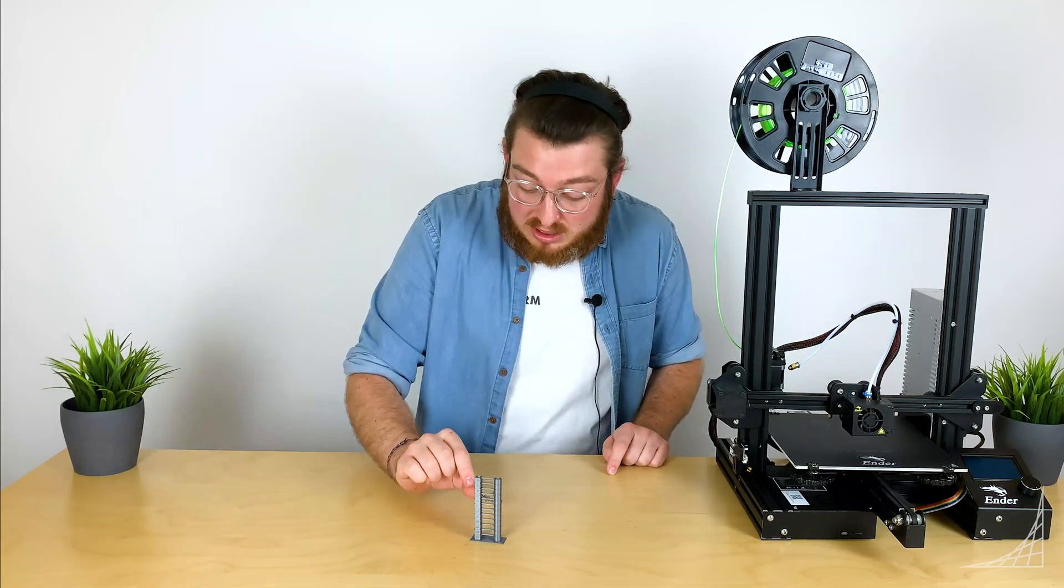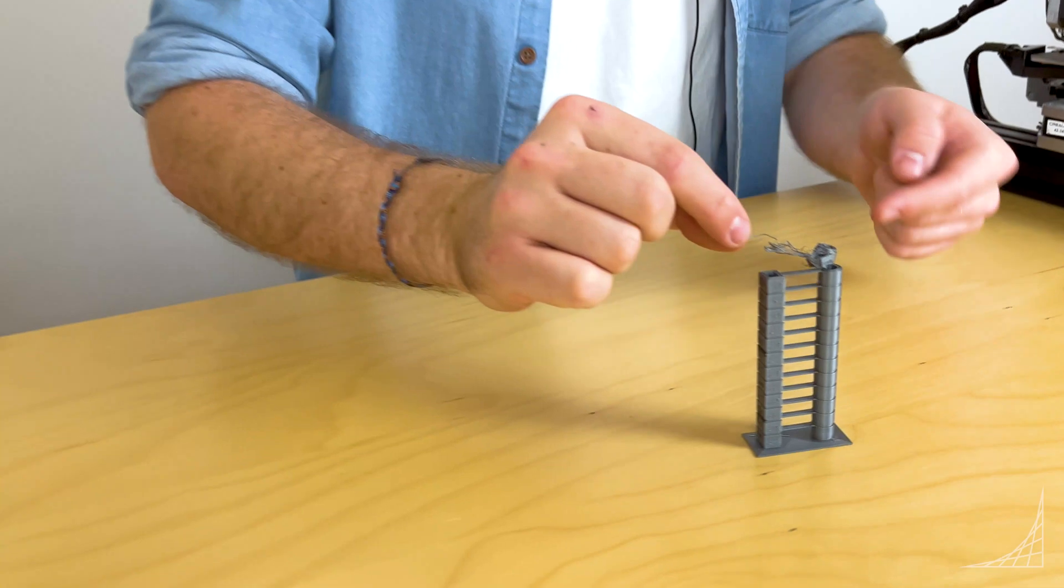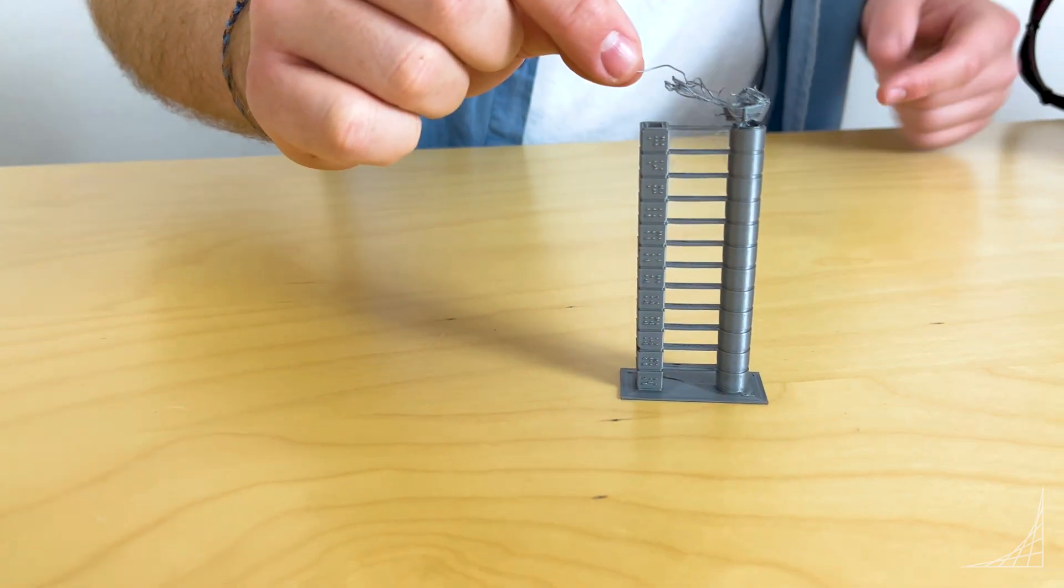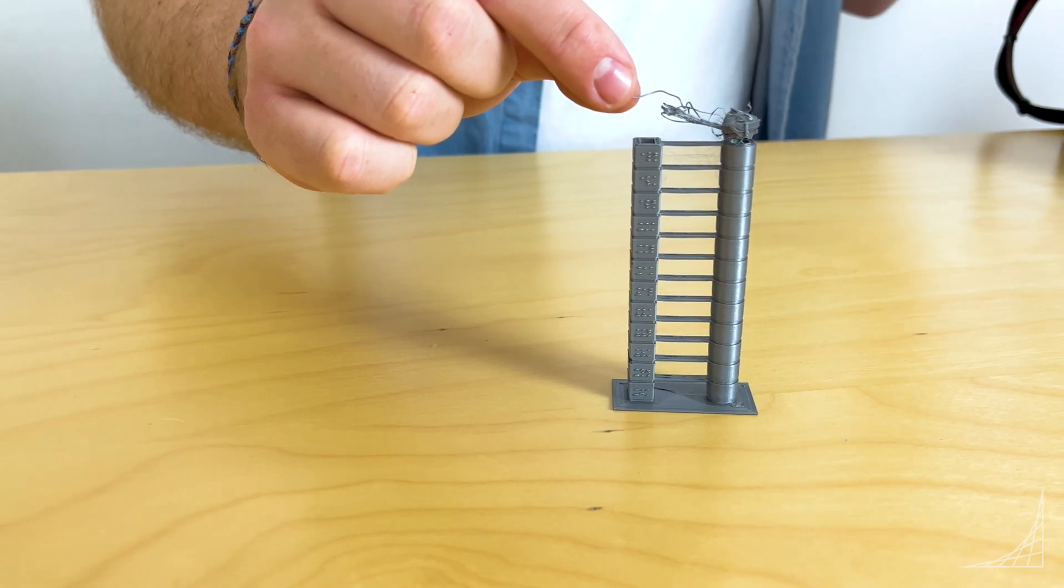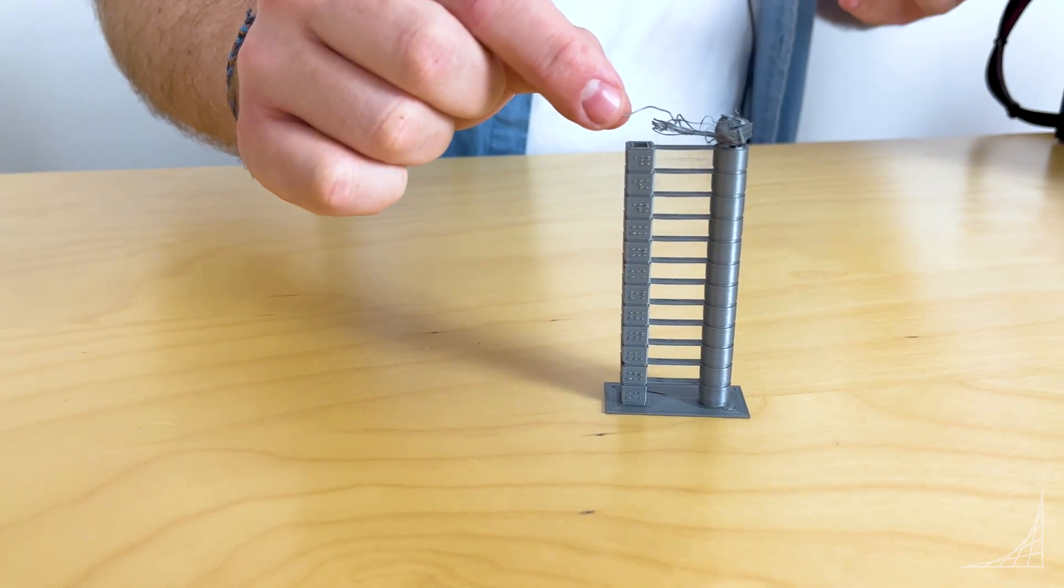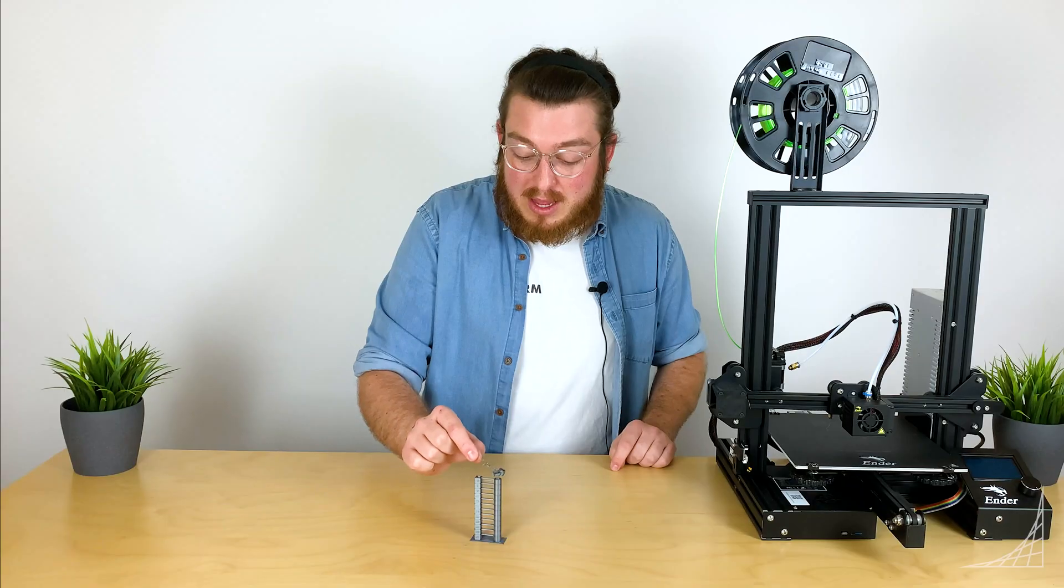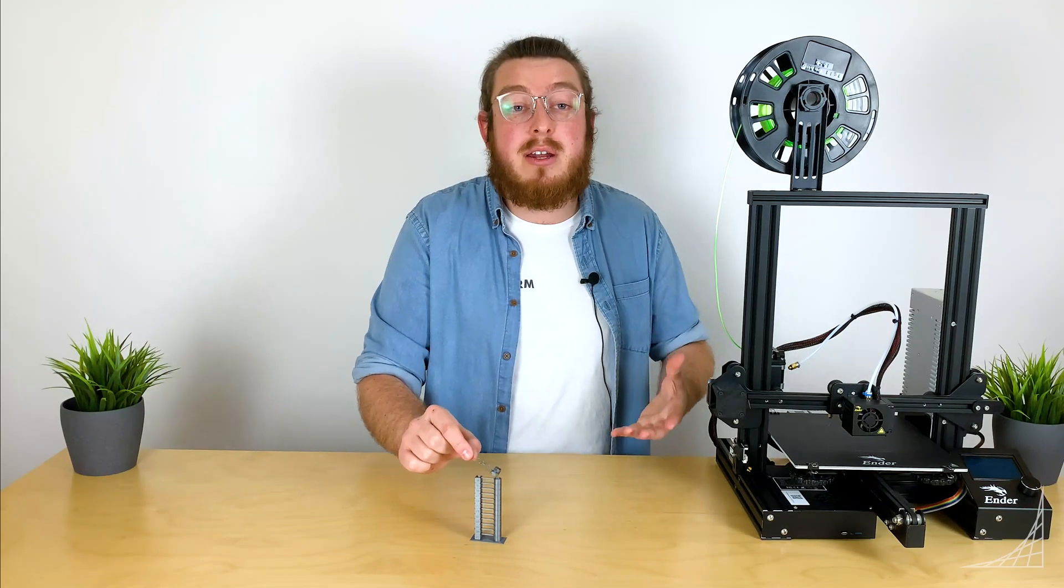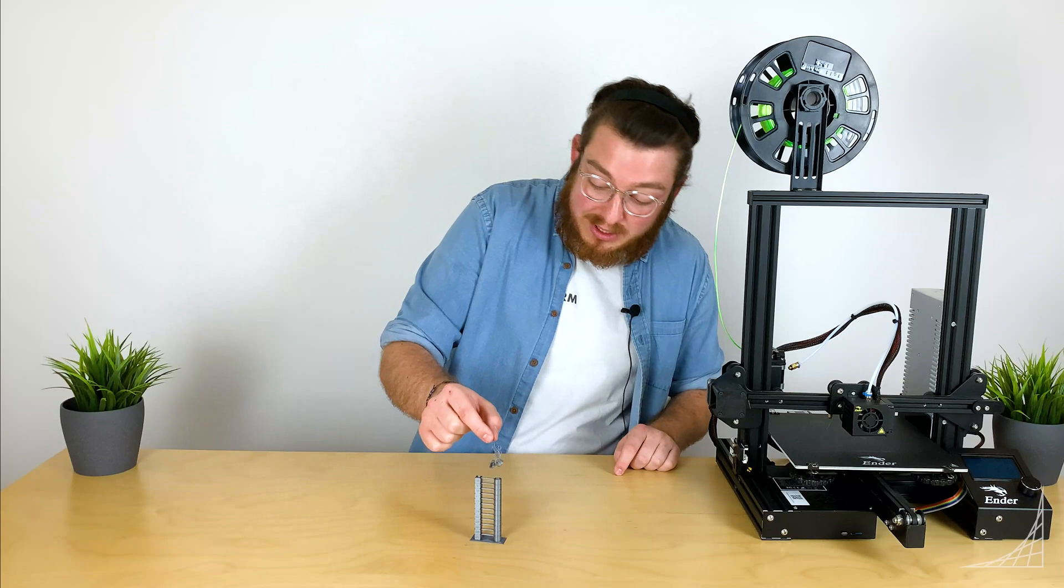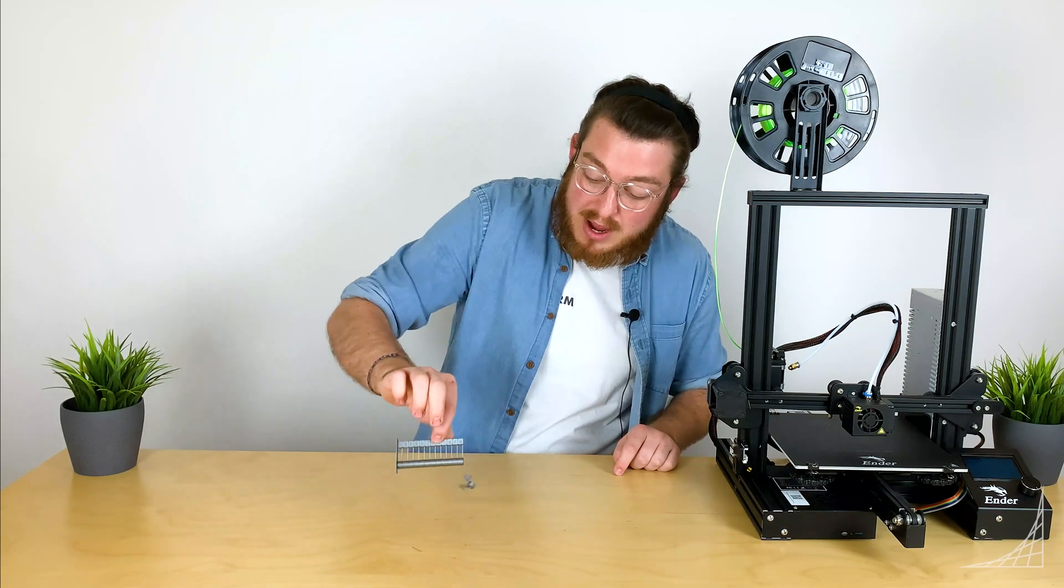On this specific temperature tower you can see on the very bottom you get a little bit of stringing and then as it gets higher because the temperature is not hot enough to melt it, by the time it got to the last level it literally collapsed on itself. It wasn't hot enough to fuse to the bottom layer and so it's literally hanging on by a thread.